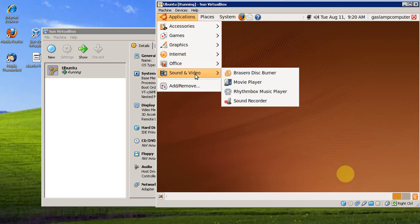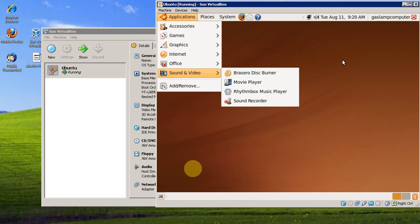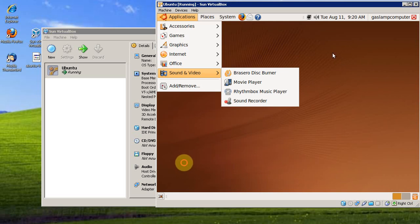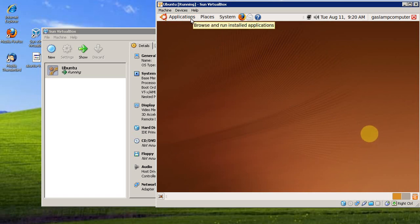You can do it without worrying about breaking anything or making your computer unbootable. You can also use it to run beta software, potentially unstable software, potentially dangerous software.